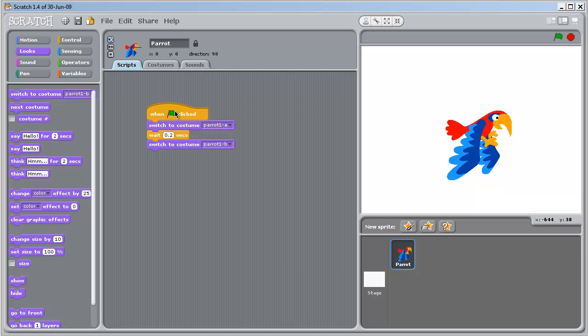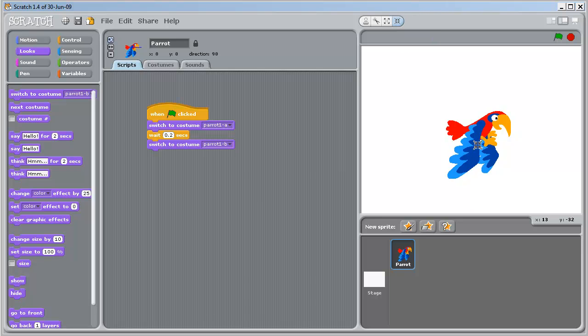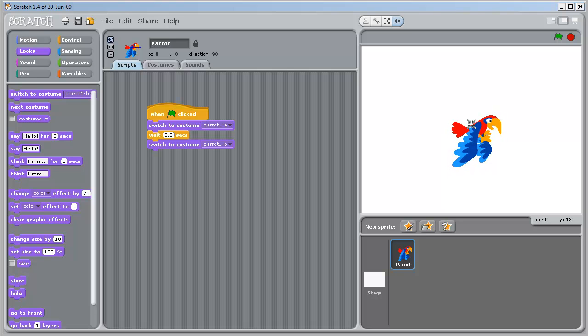But two things. I think this sprite's a little bit big. So come up to here. Shrink sprite. Just clicking on the parrot to make it smaller.